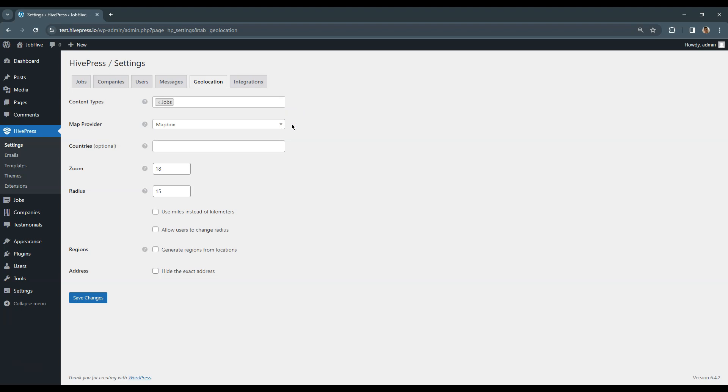In the previous steps, we have already chosen Mapbox as a map provider, but you can decide to use Google Maps instead. Here, you can leave the countries field empty if your website allows listings from all over the world or select specific countries to restrict the location selection. Here you can set a radius to define the location search area. It will allow users to see all the listings within a specified distance from a selected location.